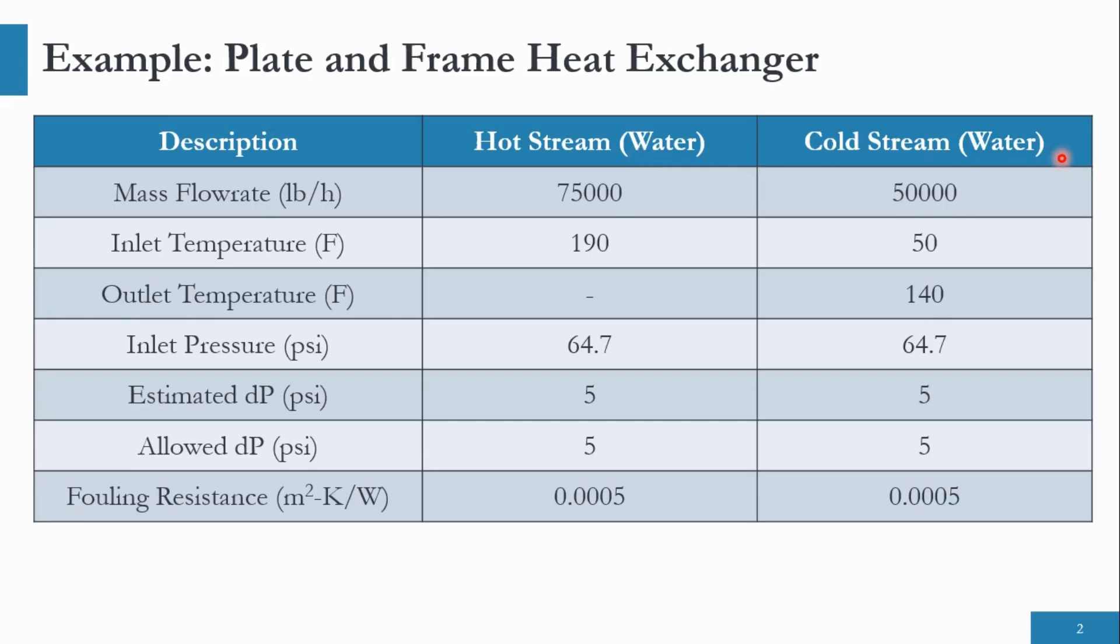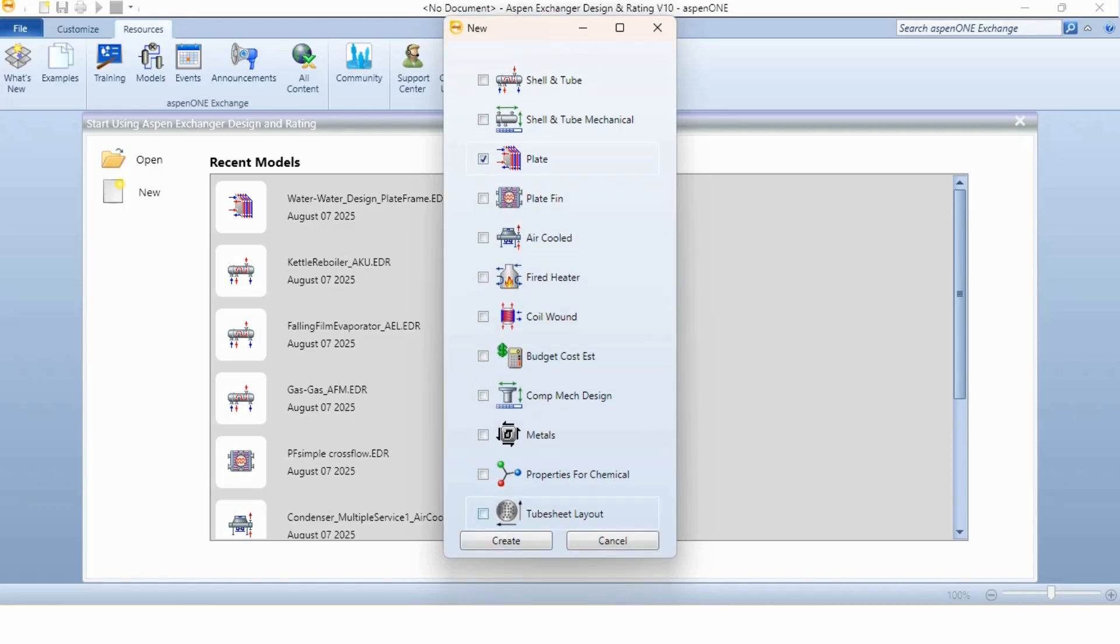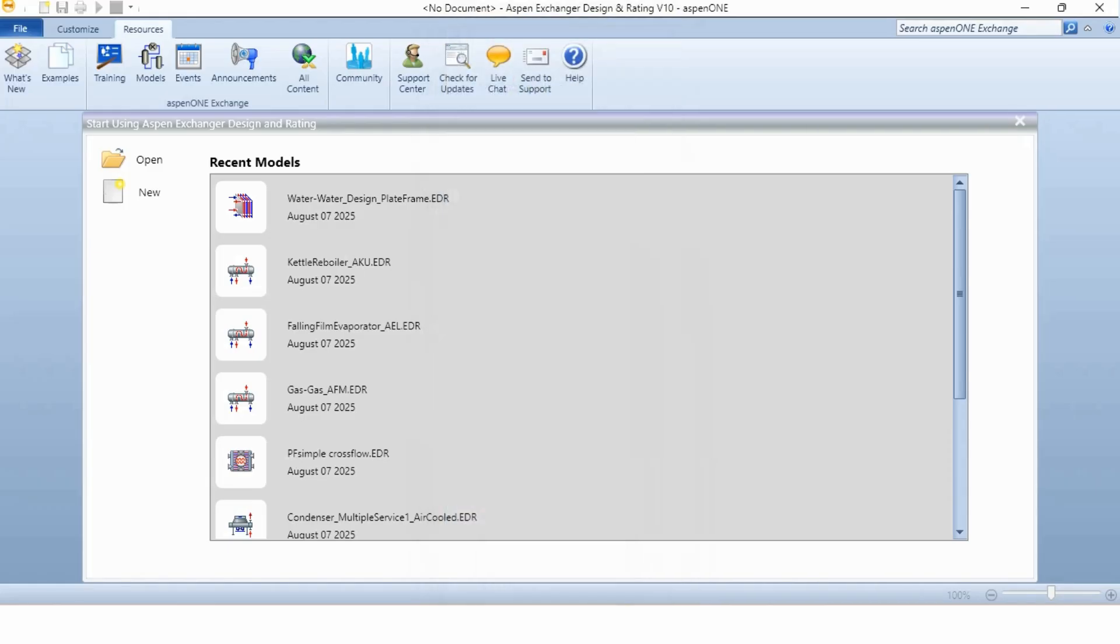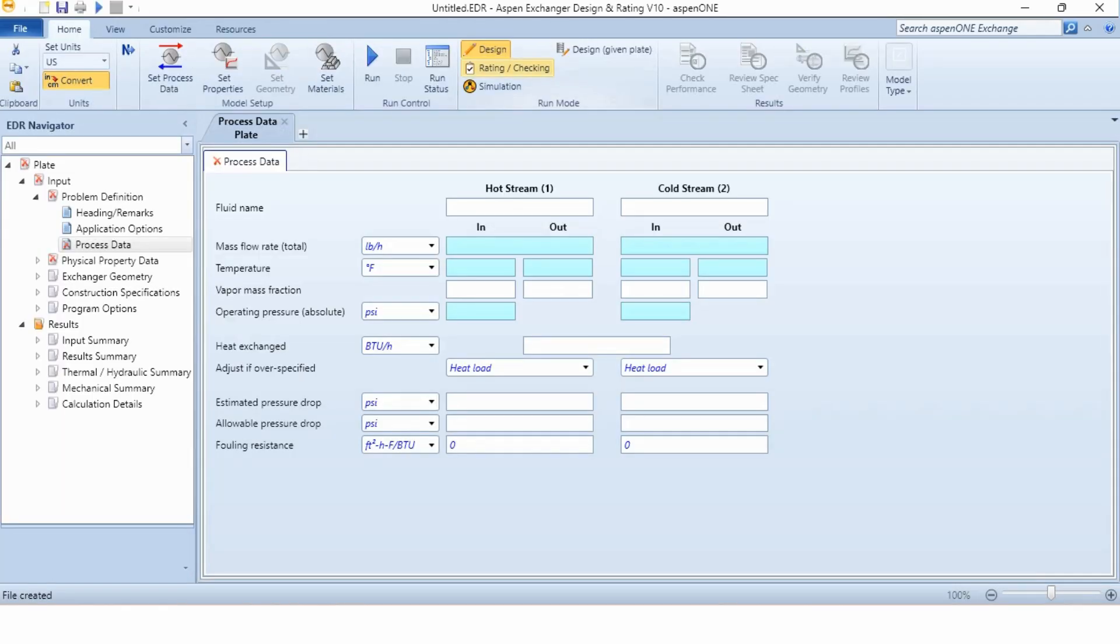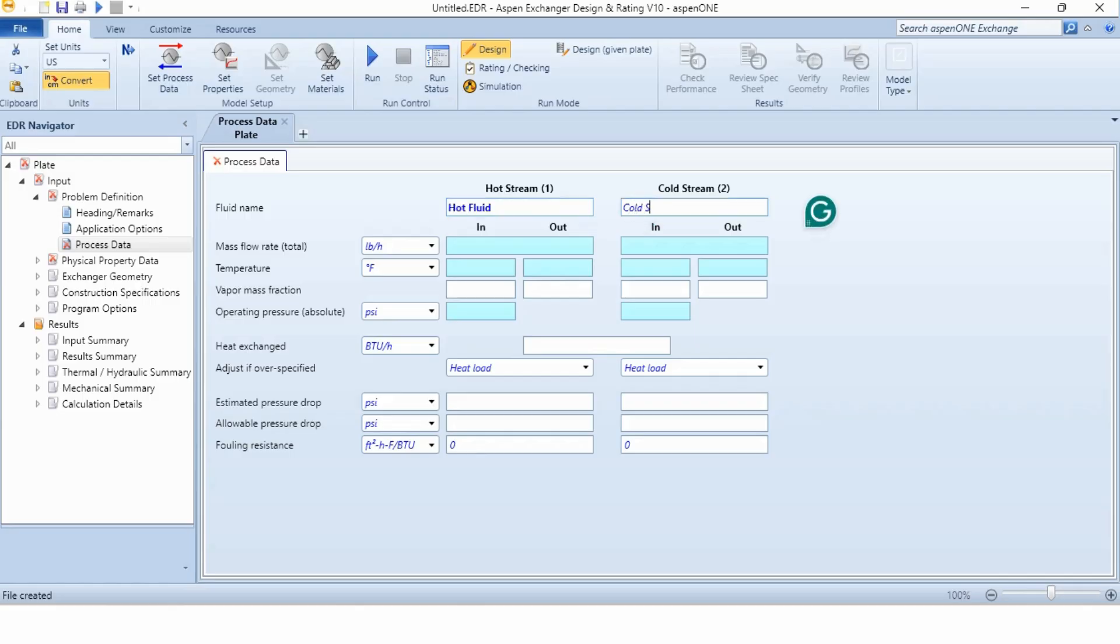We have been given the information about the media - water on hot side and water on cold side. Basically, we have to design a plate heat exchanger for which both streams are actually water. Let's quickly go to Aspen Exchanger Design and Rating and see how we can design this process. First thing, we will click on new, select plate, and create it. Now it is created, we will say hot stream 1 as hot fluid and cold stream 2 as cold stream.